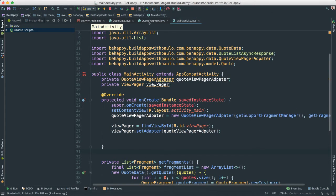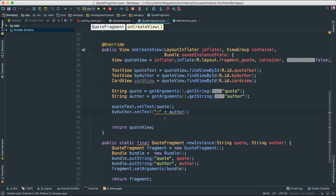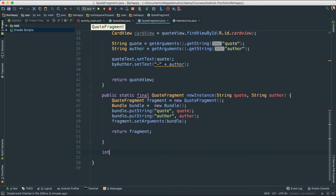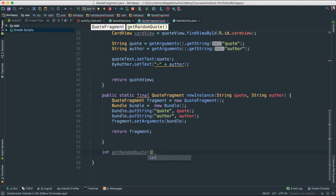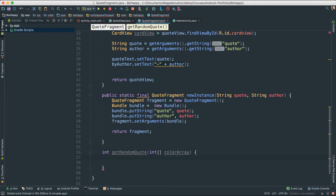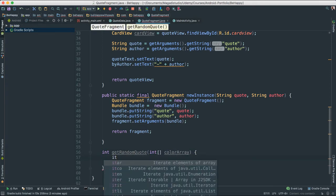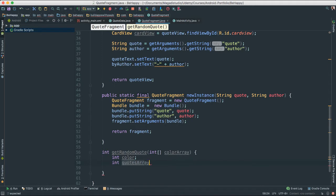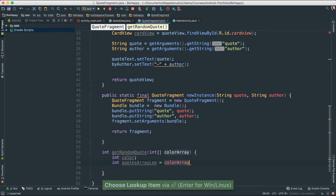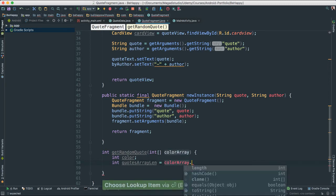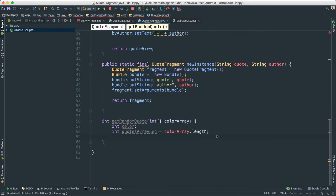So to do that, let's go back to our quote fragment. At the bottom here, I'm going to create an int. I'm going to say get random quote. And what I'm going to do, I'm going to pass an integer, an array of integer called color array. So inside here, I'm going to create an integer which will hold a color. And then I'm going to say int quotes array length. We'll see in a second why I'm doing this. I'm going to say color array dot length.